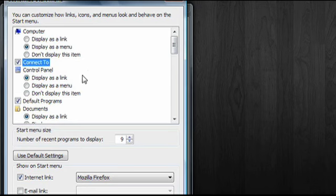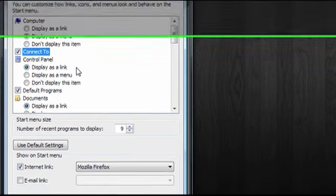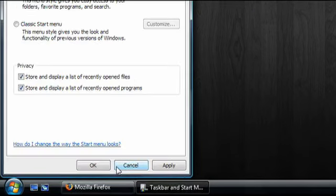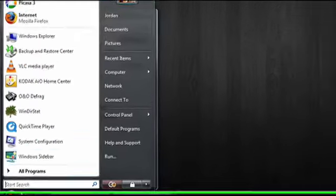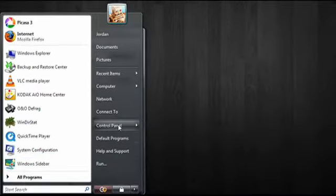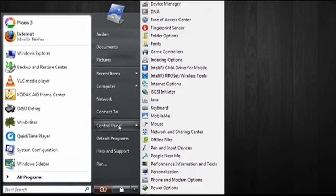Right now the Control Panel is just displayed as a link on the Start Menu. But if I click on Display as Menu and then click on OK and then Apply, when I go to the Start Menu, the Control Panel link has become a menu that shows me all my Control Panel options right here.